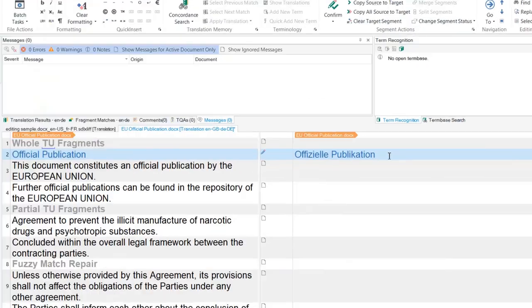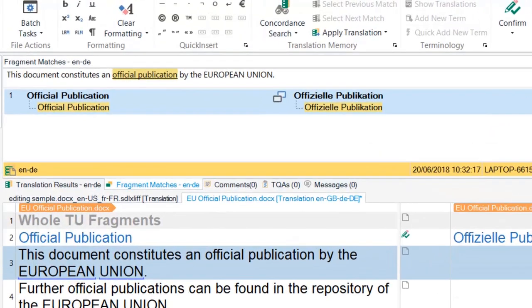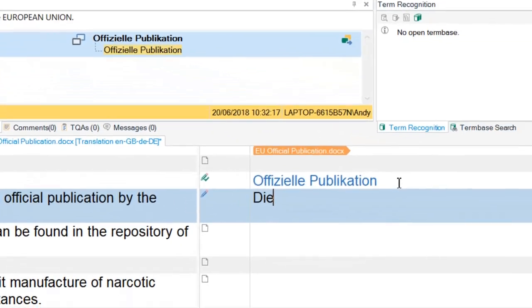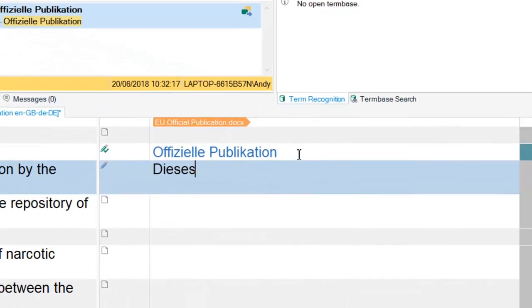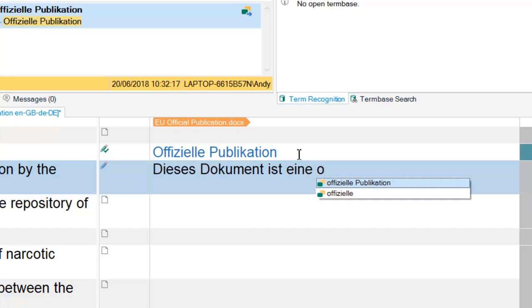Whole TU fragment matching is enabled by default. Here we see that the string official publication, which is part of my current segment, was previously translated as a whole segment in my TM. It's now offered to me as an auto-suggest match as I type.